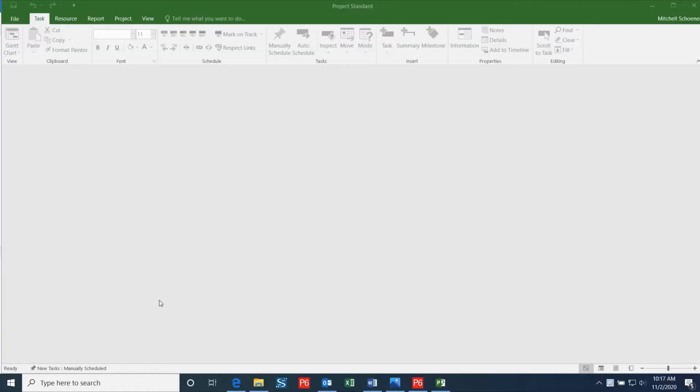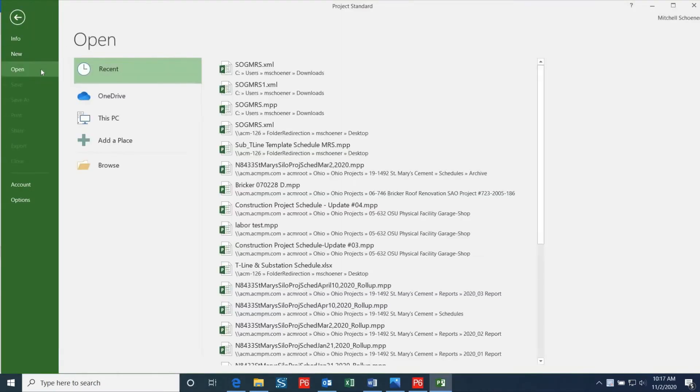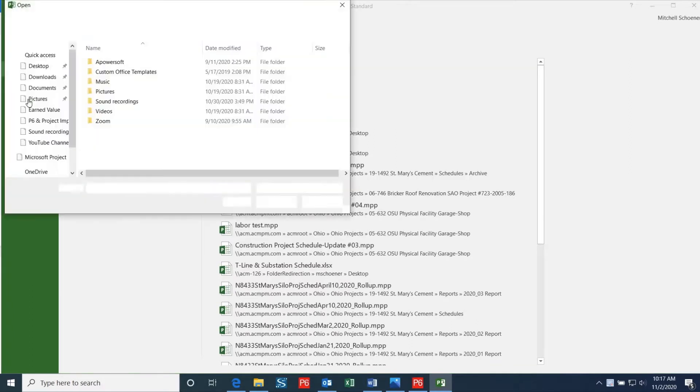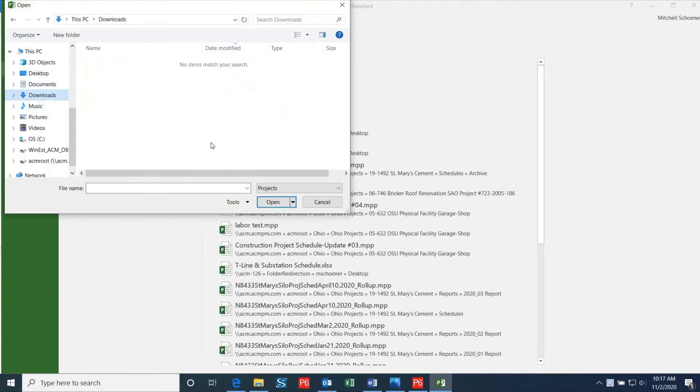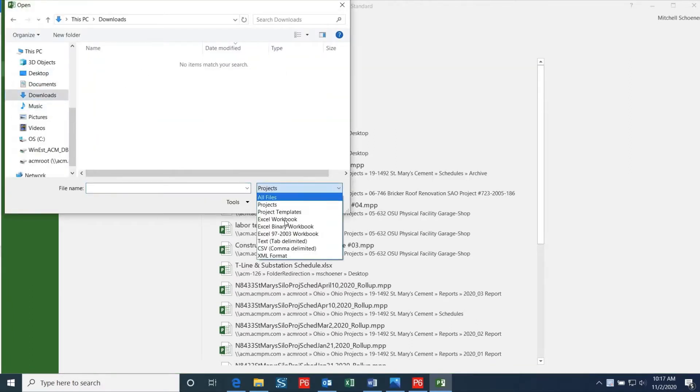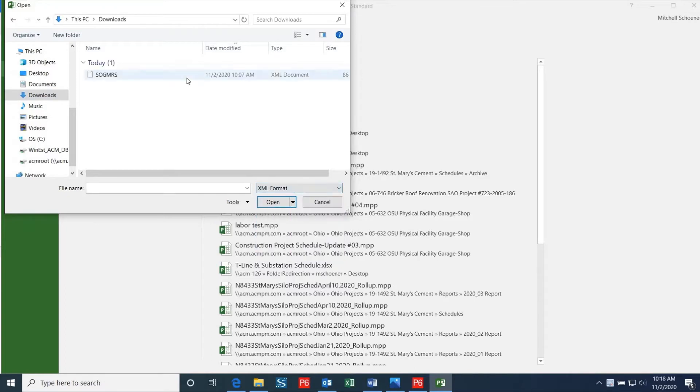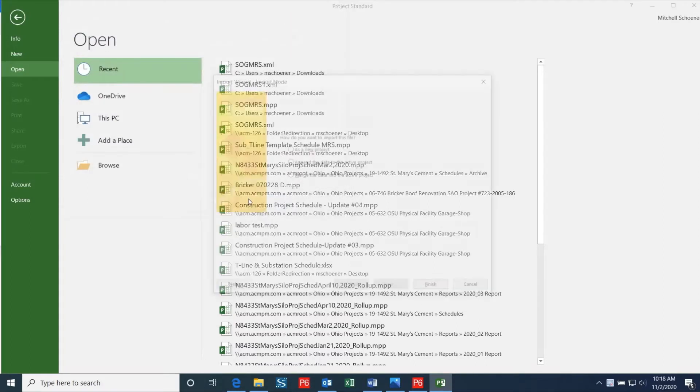In this next step we will talk about how to import this file into Microsoft Project. First, open up Microsoft Project and select File, Open, and Browse. Select the folder where you saved the document and click the dropdown next to the File Name text box. This will bring up a list of options for the file type that you will be importing. In this case I'm going to select XML format since the P6 file was exported as an XML file.